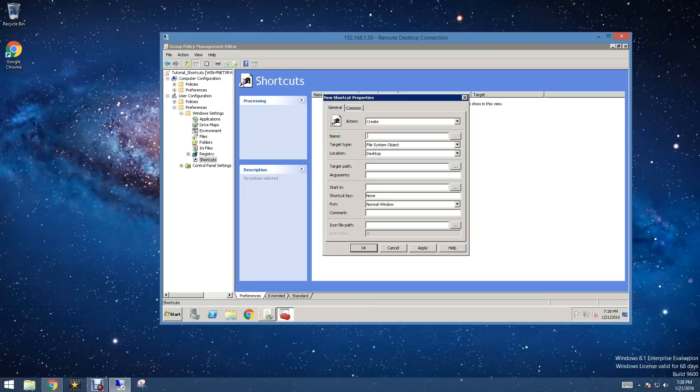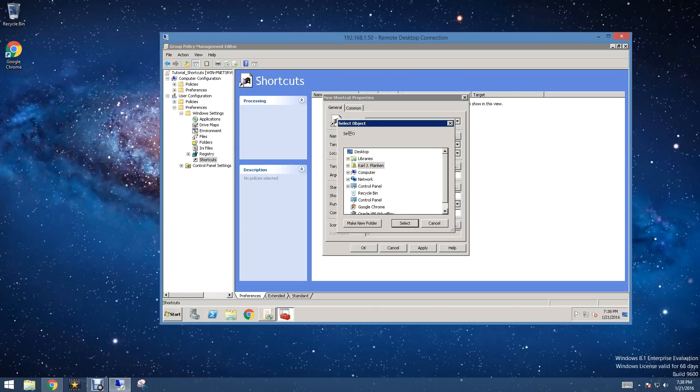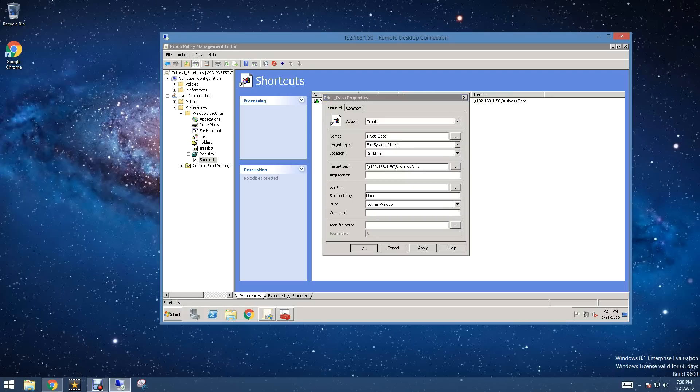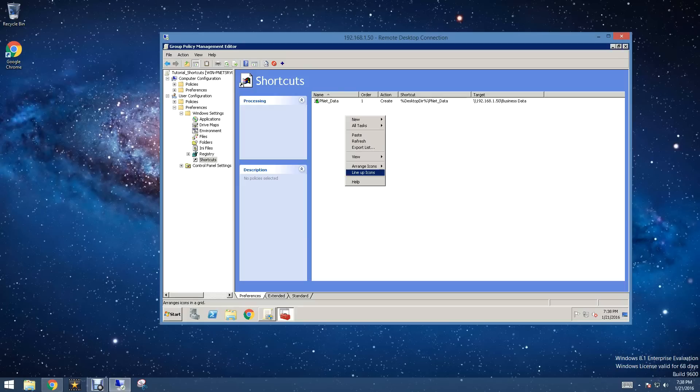The first thing we're going to create is pnet_data. This will be for my business data that's located on my server. We can paste that in right there, there's our address for that. And then we're going to click Apply, and that will create that.